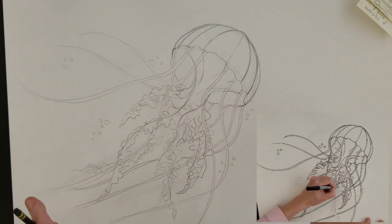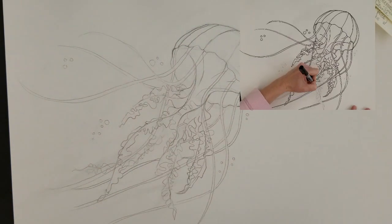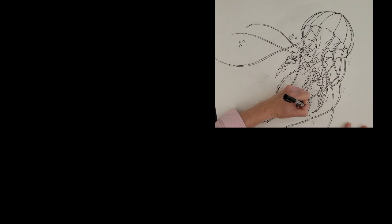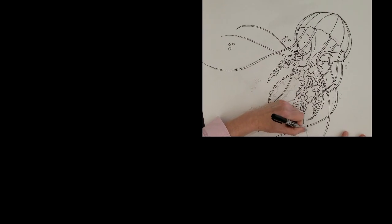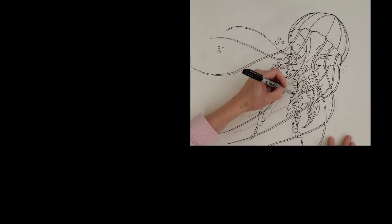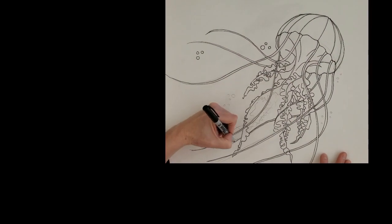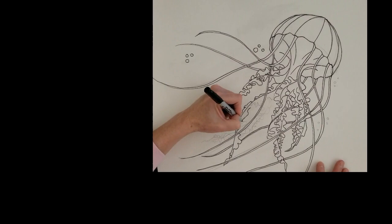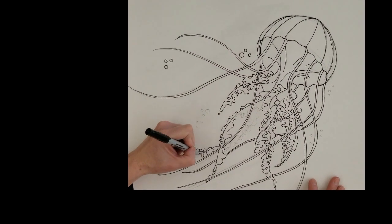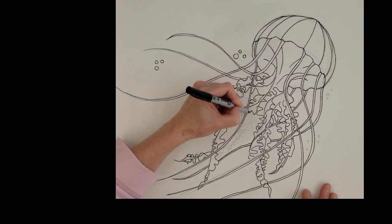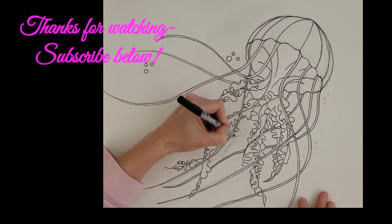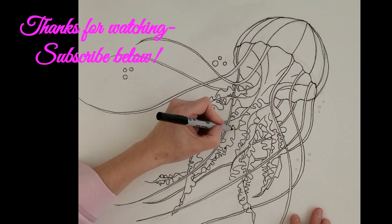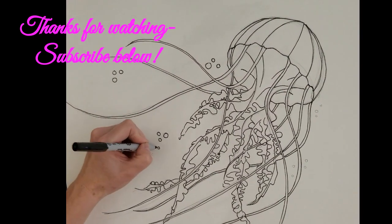Happy jellyfishing! Subscribe below and I'll see you next time!